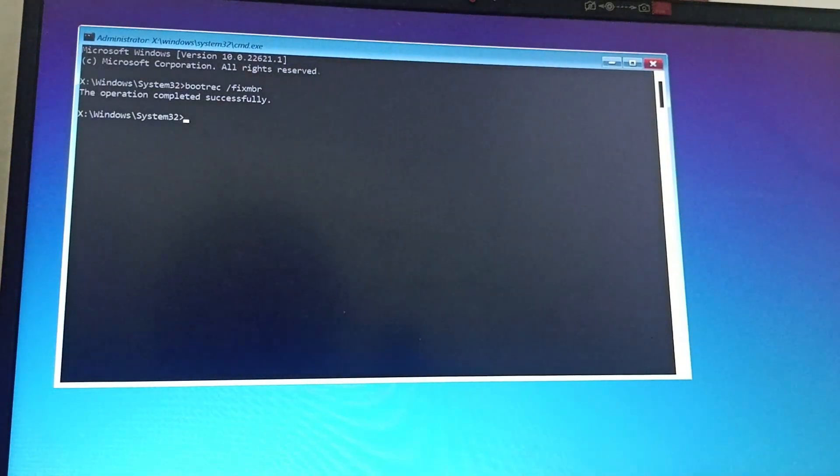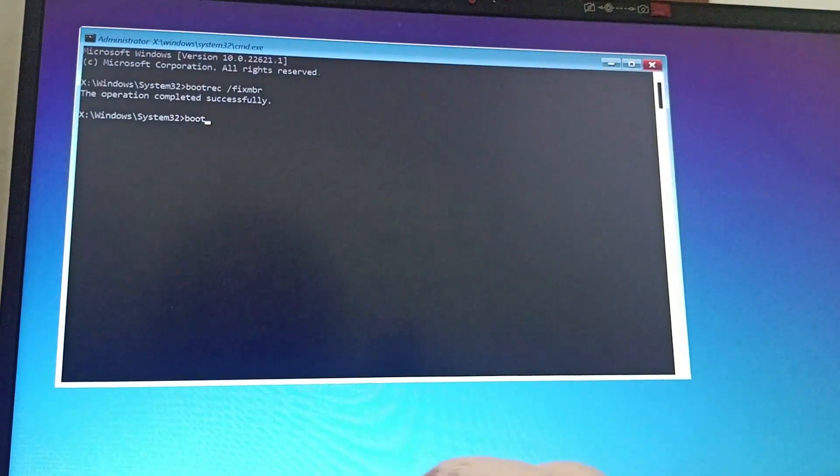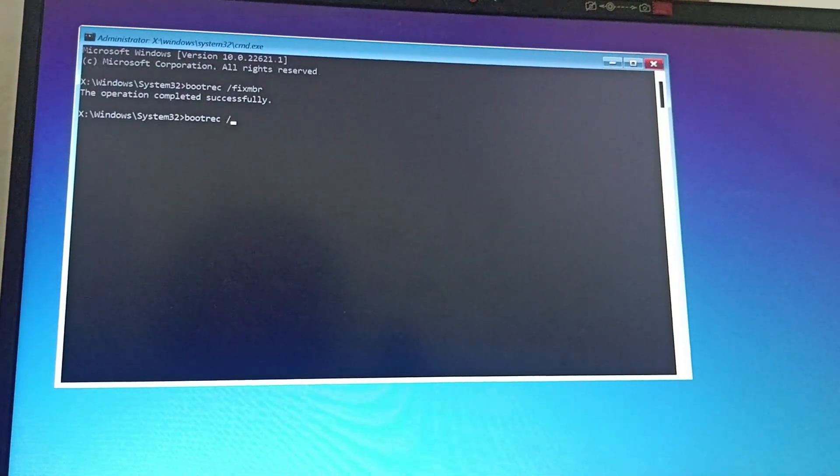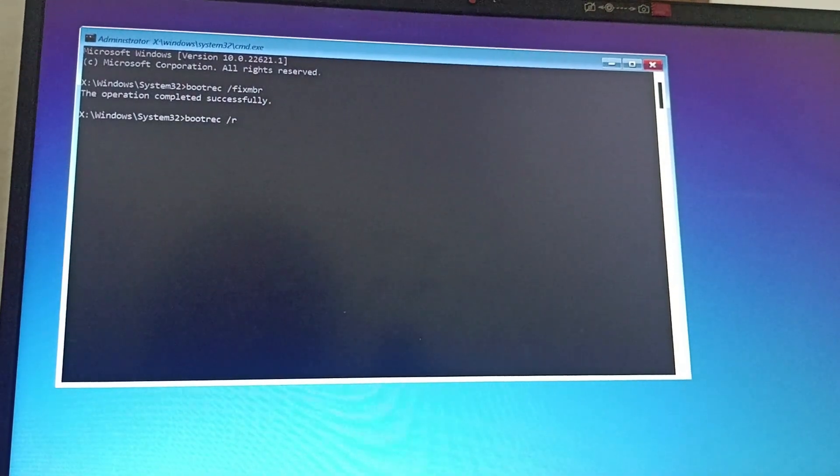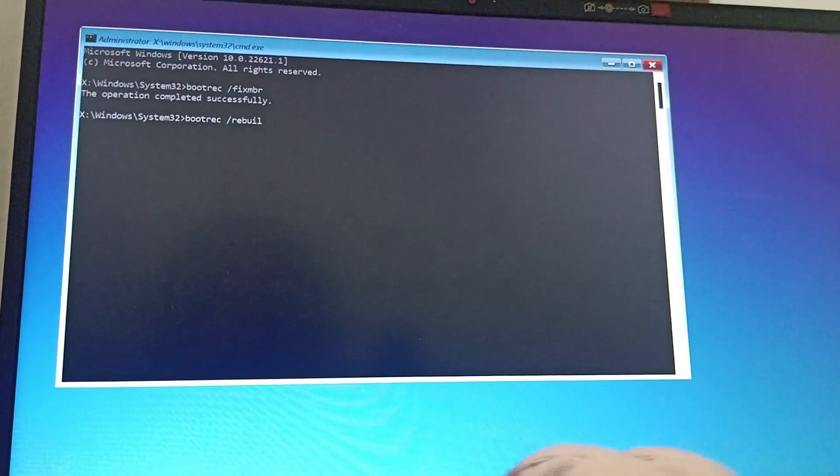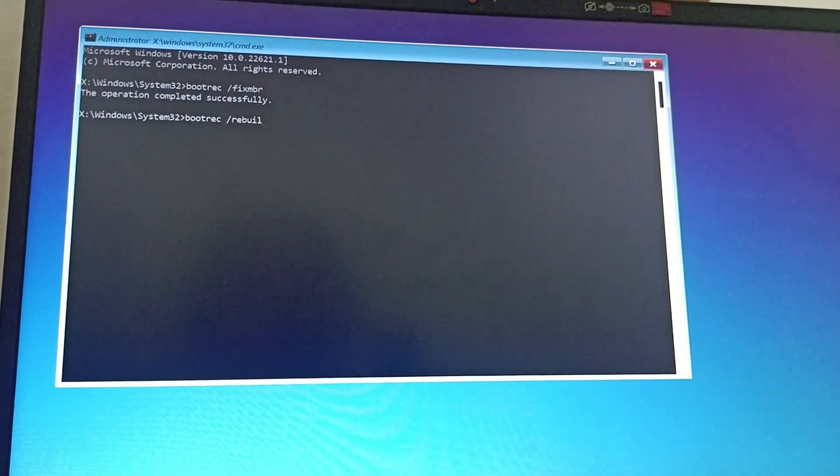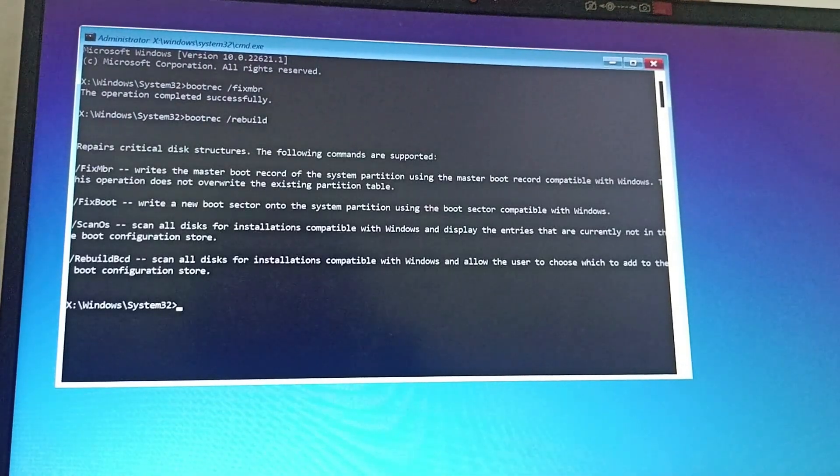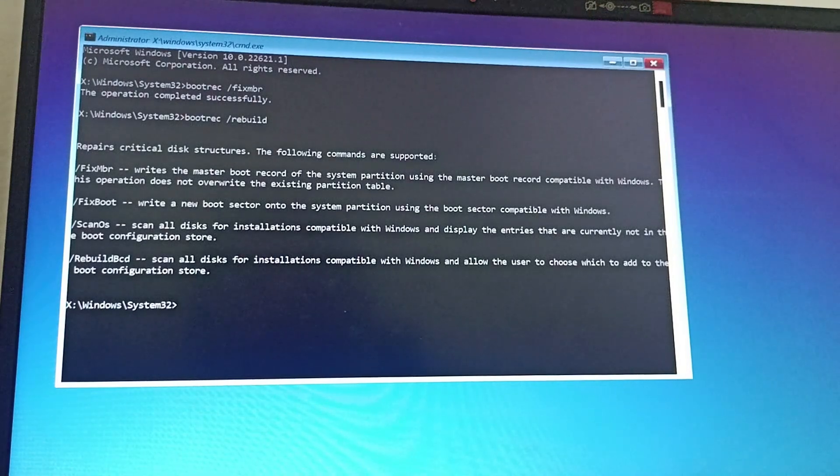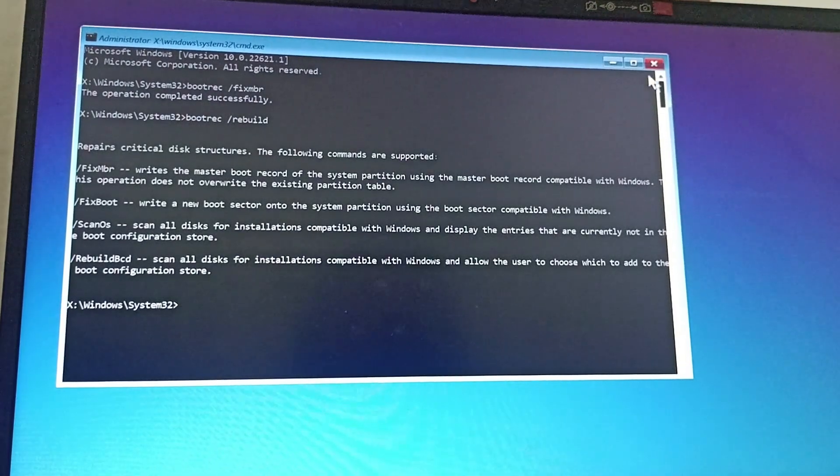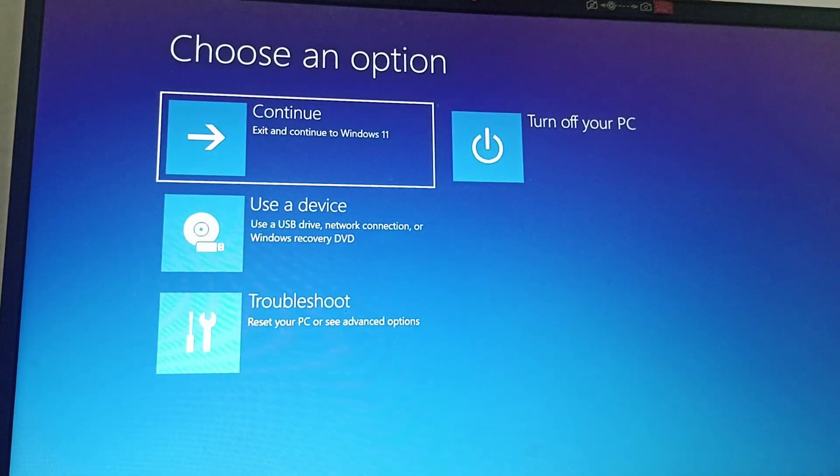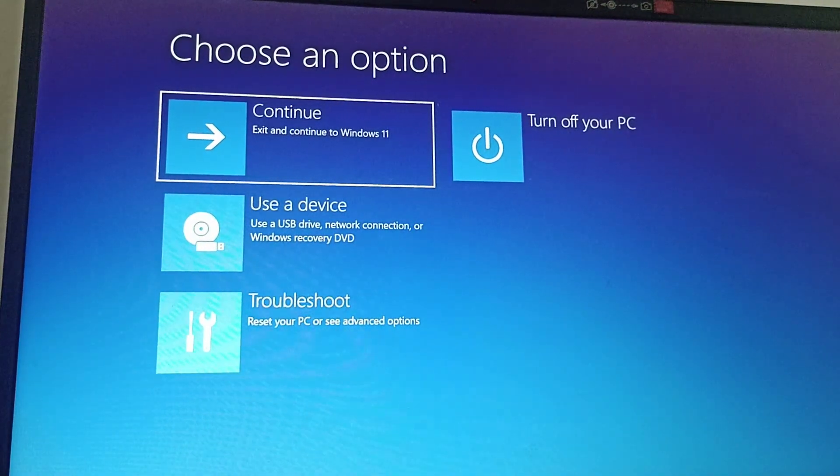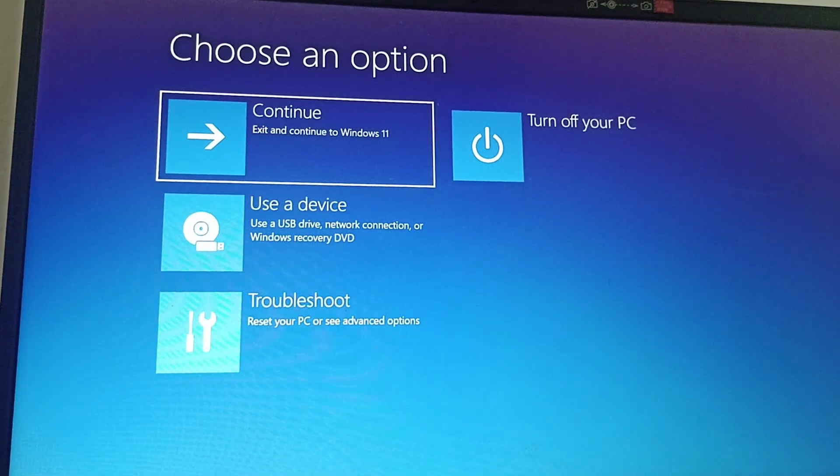The next one is bootrec space /rebuild. Click on enter. After doing these, the next fix is you need to run an automatic repair.